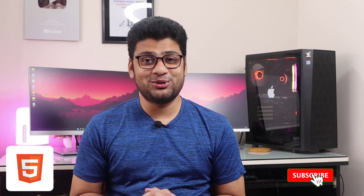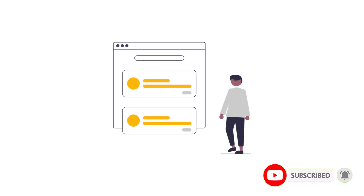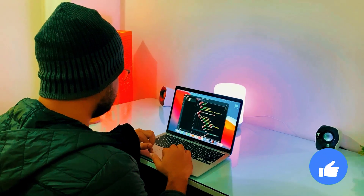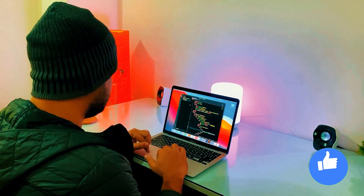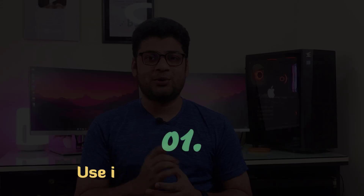HTML is the backbone of any website — it's the first thing people see, and without HTML there would be no website. In this video, I will share HTML best practices for beginners, so if you are interested, keep watching.